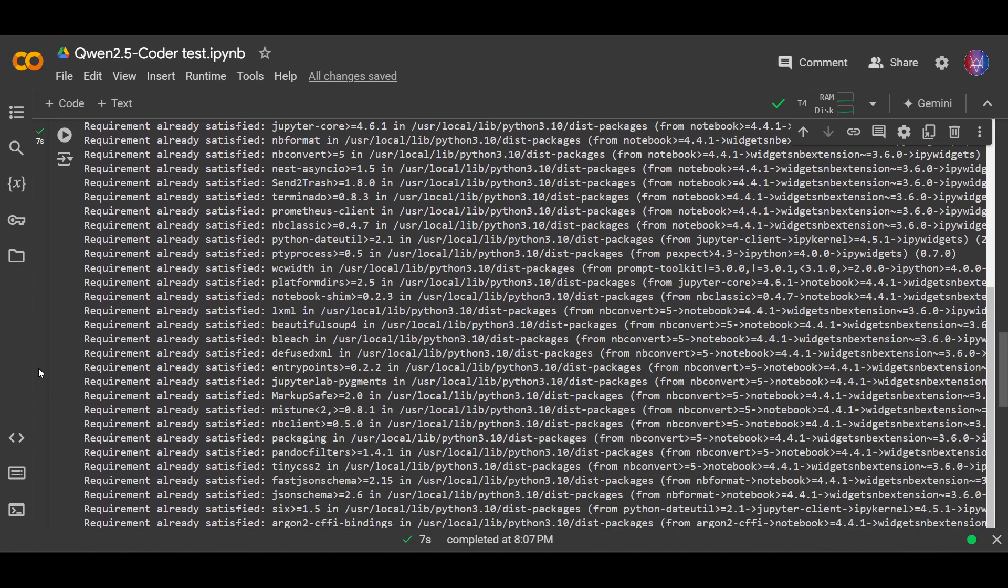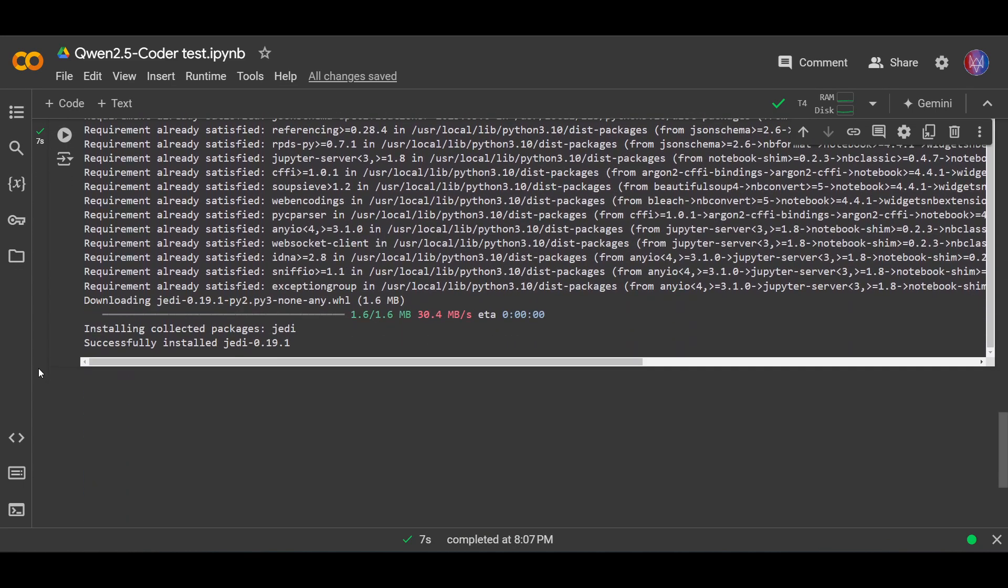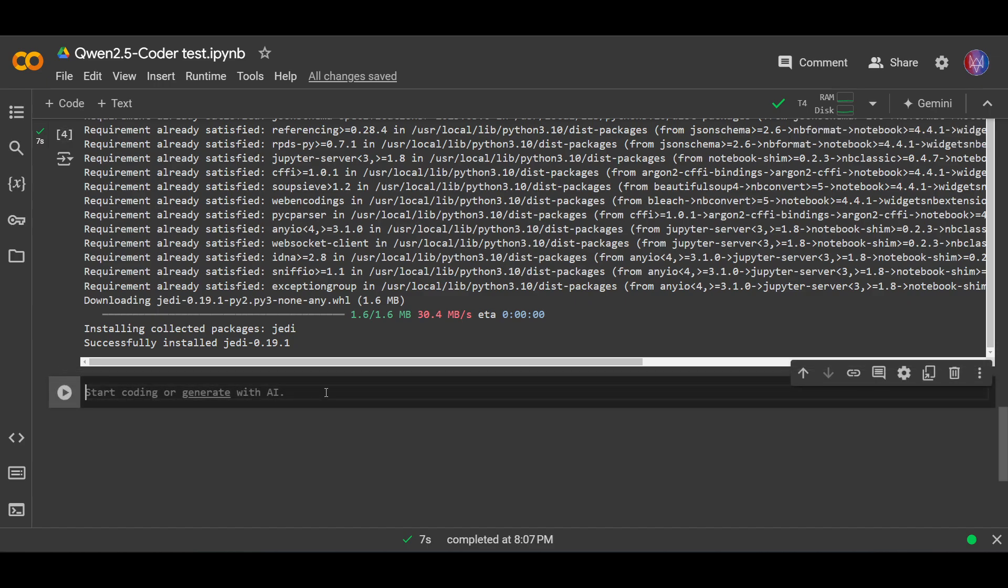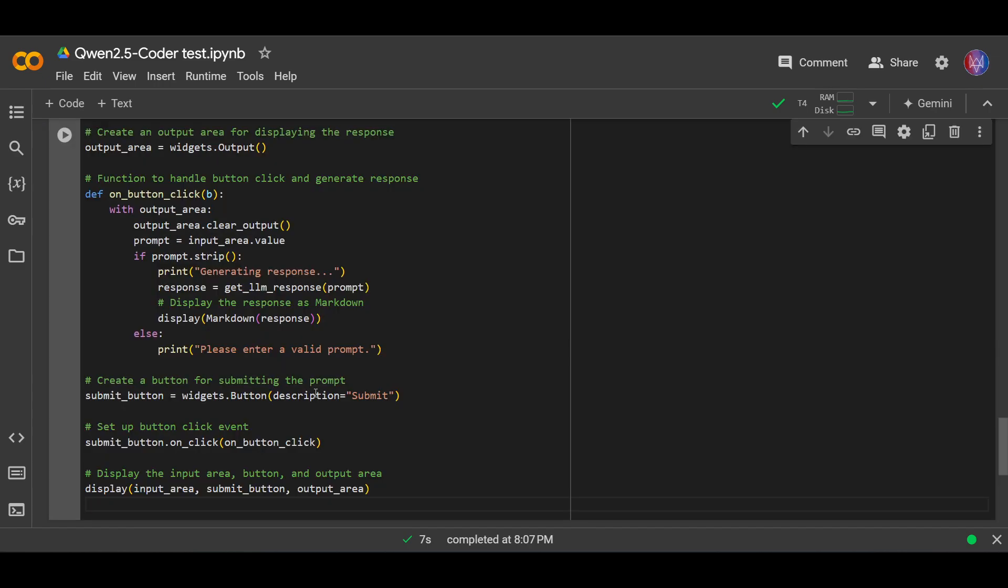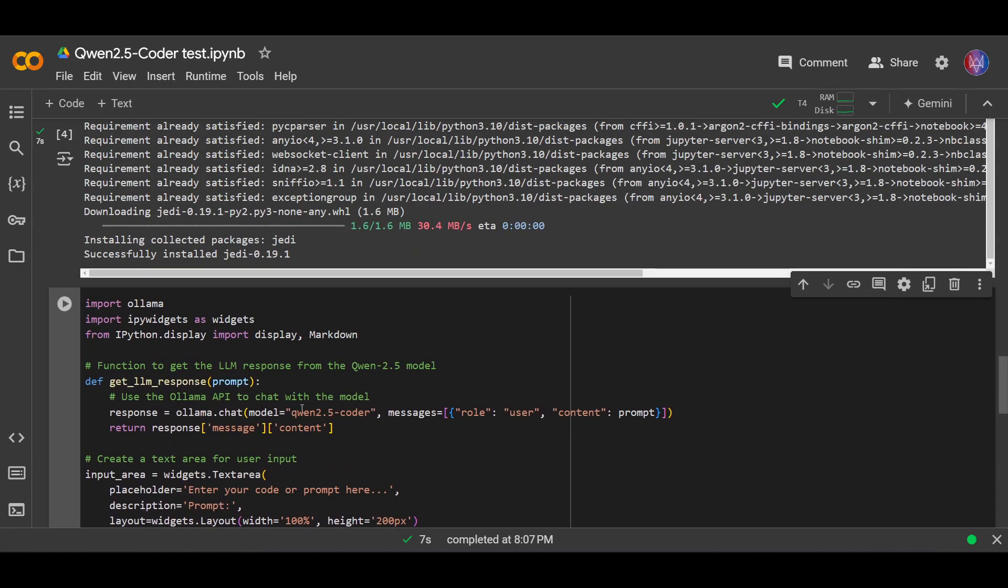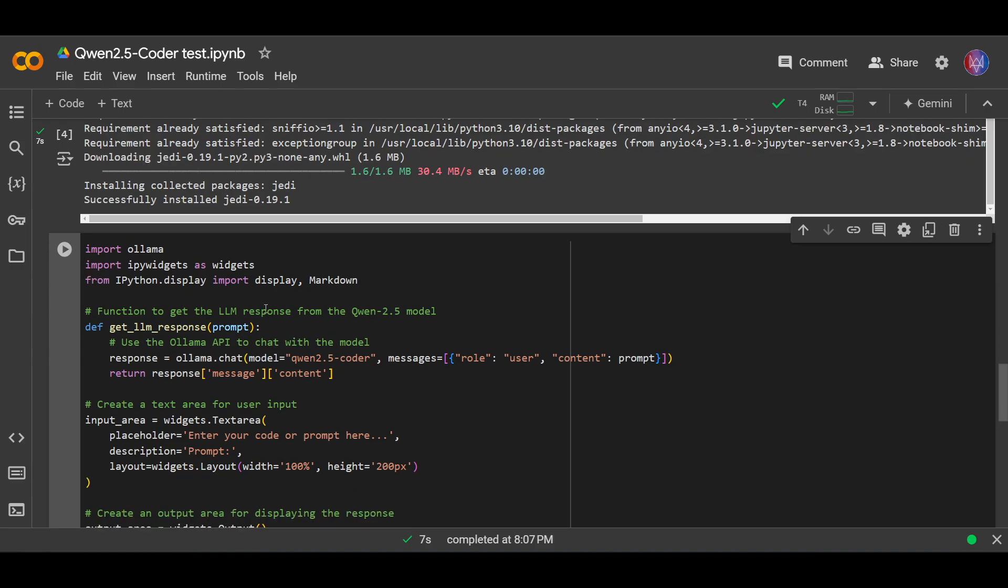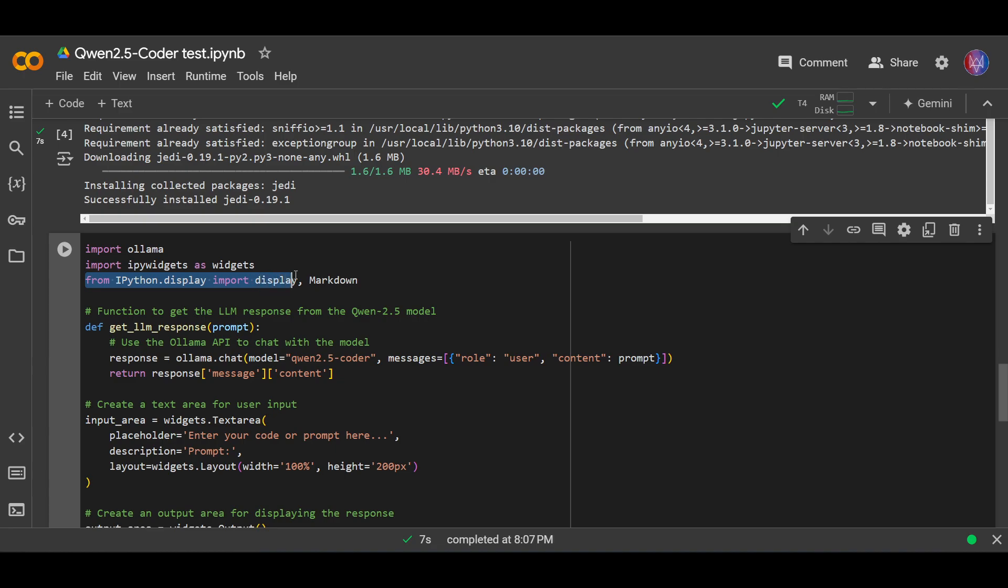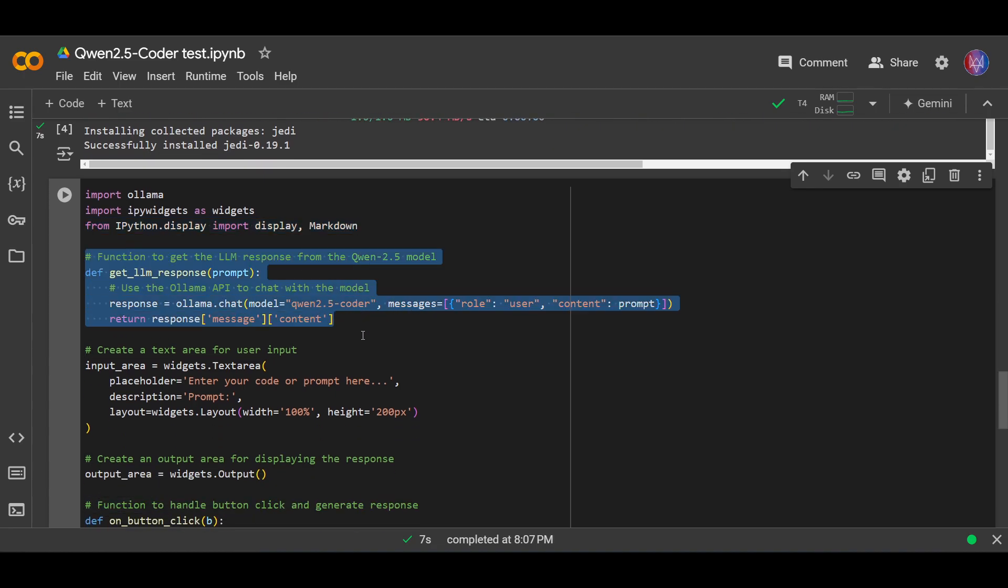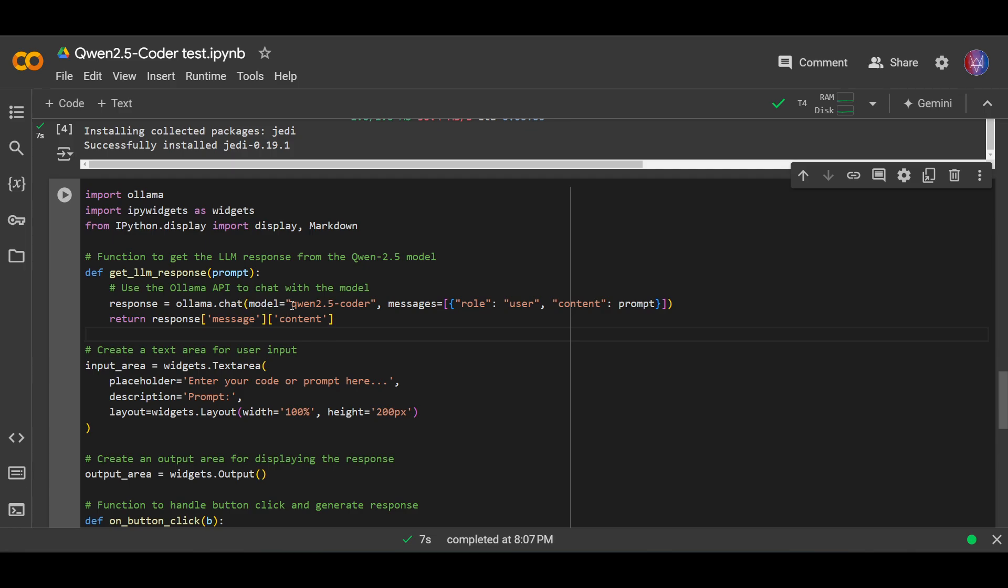Okay, next I already prepared code for us to test the model, so let me just copy and paste this right away. Okay, so this is the code. I import ollama, import ipywidgets. I'm going to use widgets here, and I also want to display the results or response in markdown. First of all, I create a function here to get the LLM response. Here I'm using the model Qwen 2.5 Coder, the 7b version.